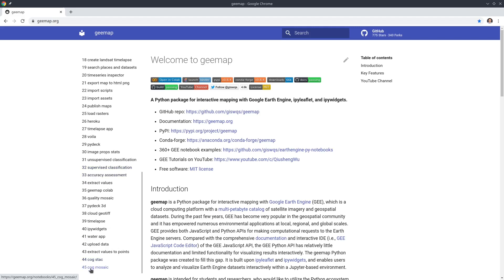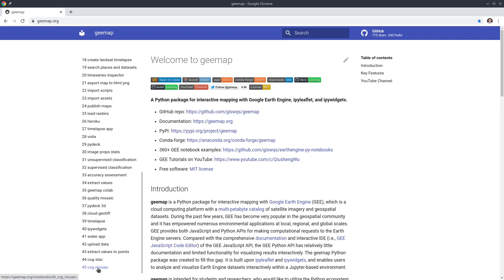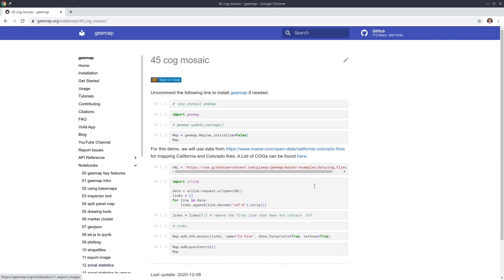Scroll down to find number 45. In the previous episode I already showed you how to load each cloud-optimized GeoTIFF individually, one by one. But if you have too many files, you probably want a mosaic so that you don't have to create so many data layers. That's what this tutorial is about. Click the COG mosaic notebook.